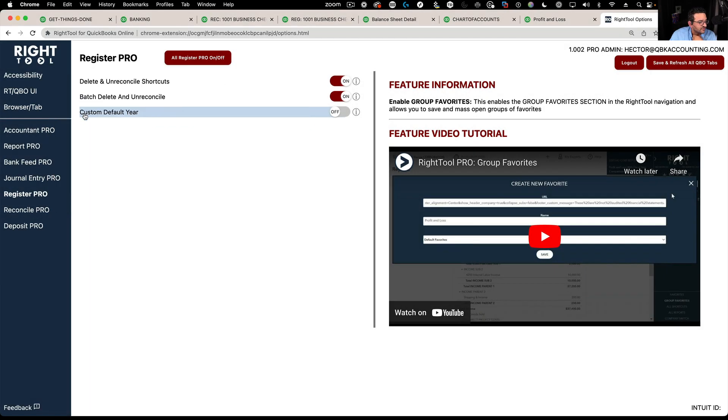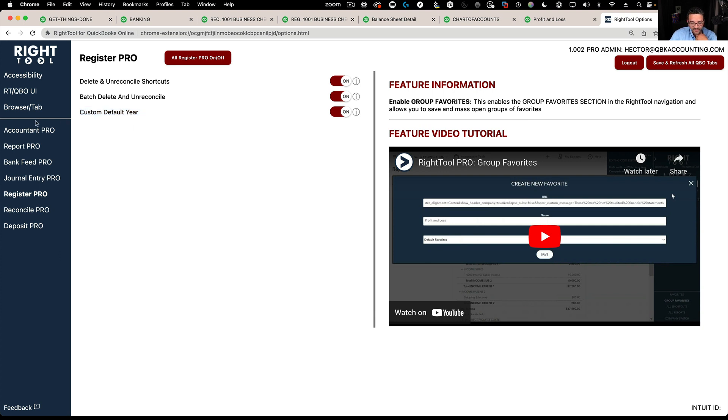Register Pro has a feature called custom default year override or default year auto field. It's under register and it's called custom default year override.